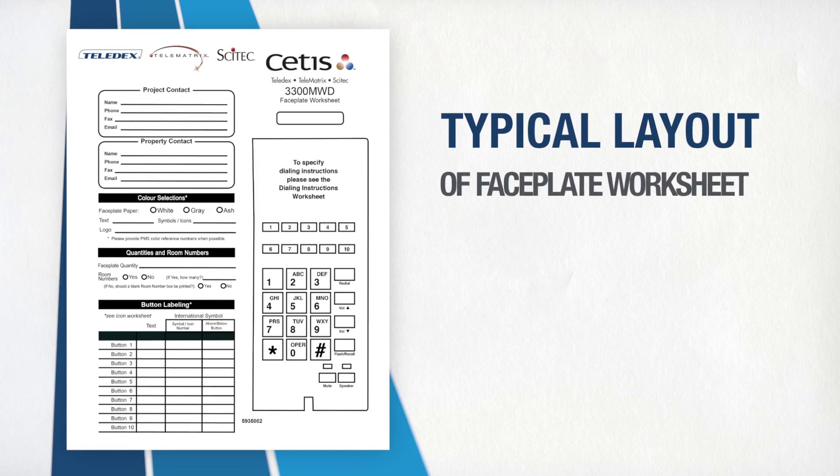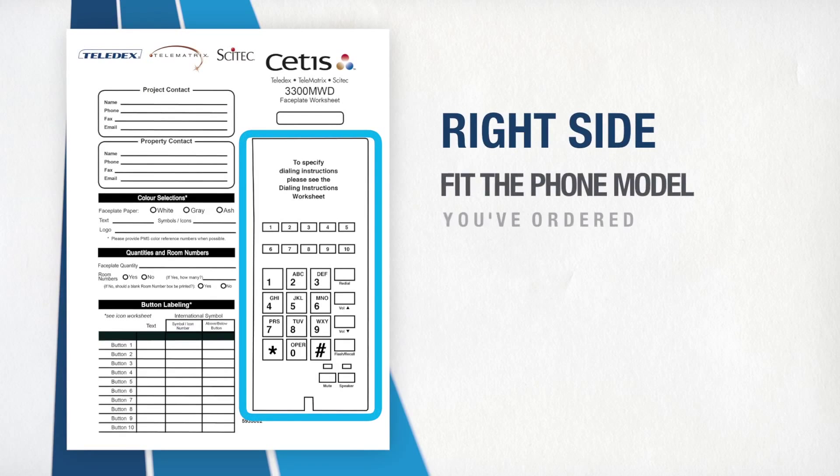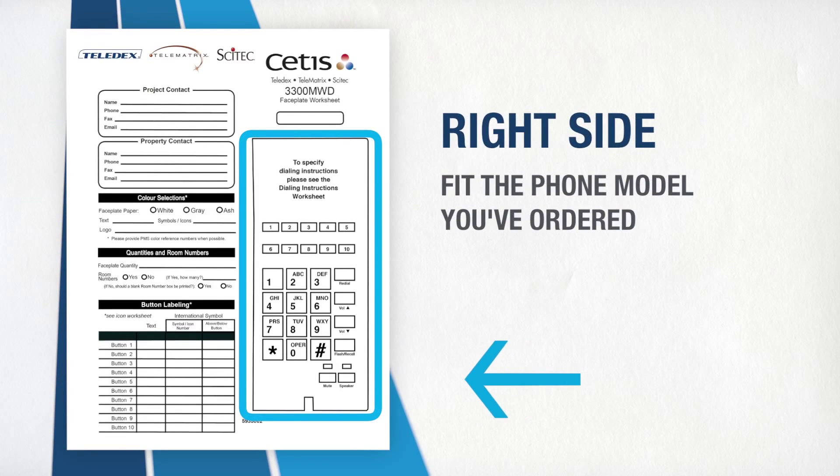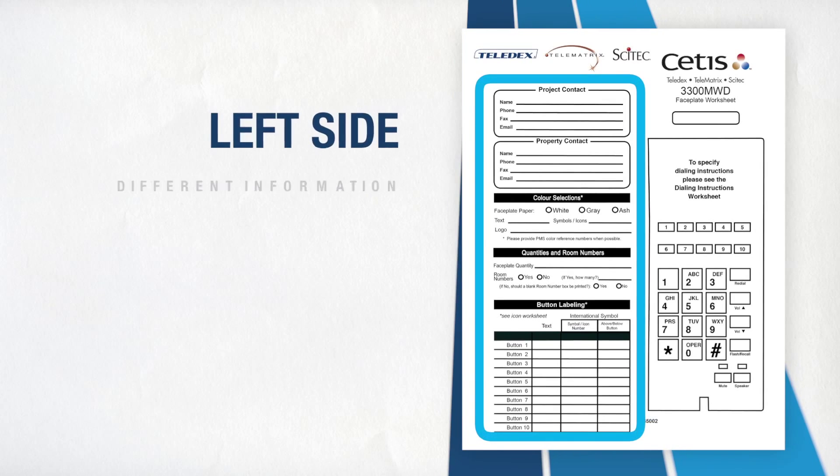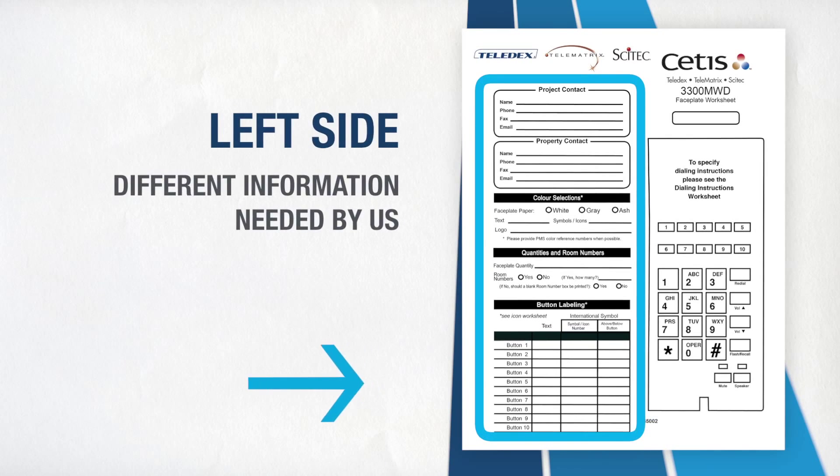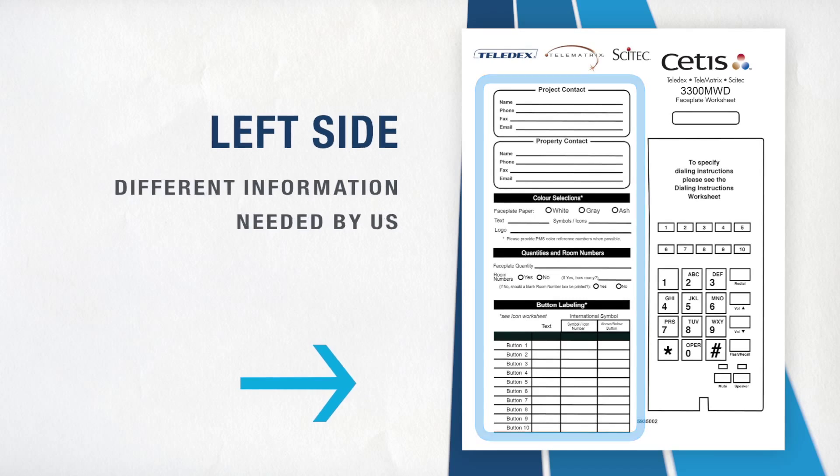This is a typical layout of a faceplate worksheet. On the right hand side is a diagram of the faceplate to fit the phone model you have ordered. And on the left, the different areas of information needed by us to ensure it is printed correctly.